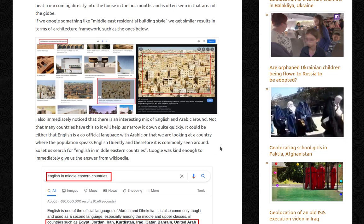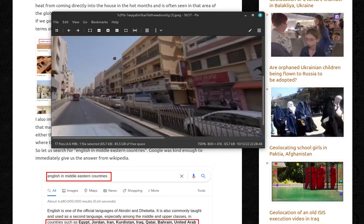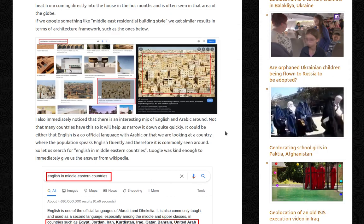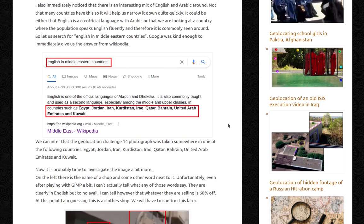I also immediately noticed that there is an interesting mix of English and Arabic around. So I have this one written in English, this one written in Arabic, and more English on this section as well, which is quite interesting. It could be either that English is a co-official language with Arabic, or that we're looking at a country where the population speaks English fluently and therefore it's commonly seen around. So let's search for English in Middle Eastern countries. Google was kind enough to immediately give us the answer from Wikipedia — English is one of the official languages of these places, and also commonly taught as a second language in other countries.